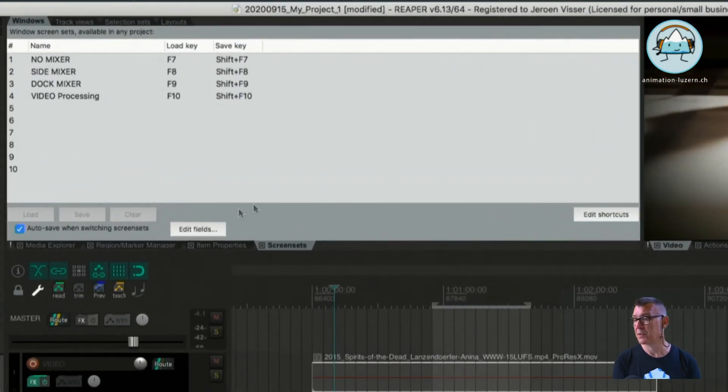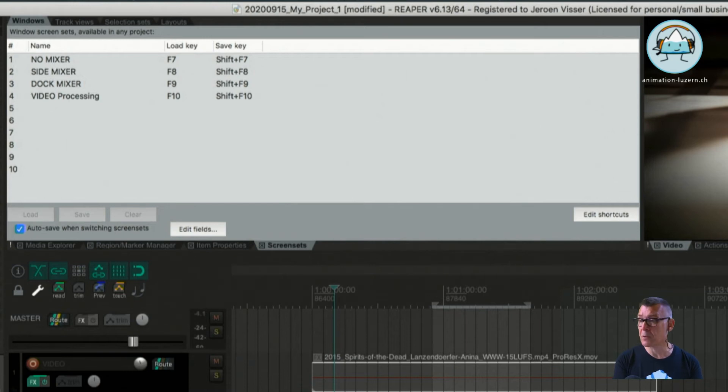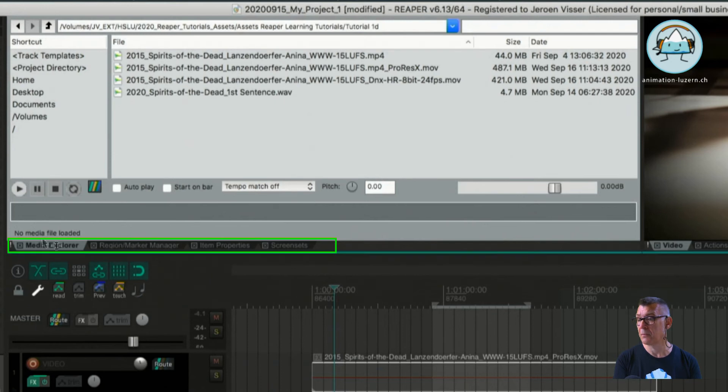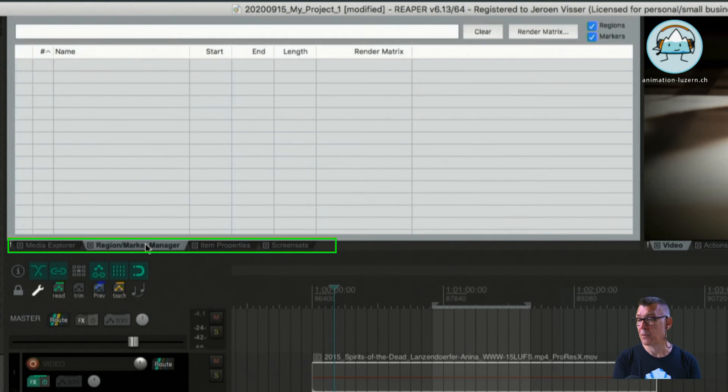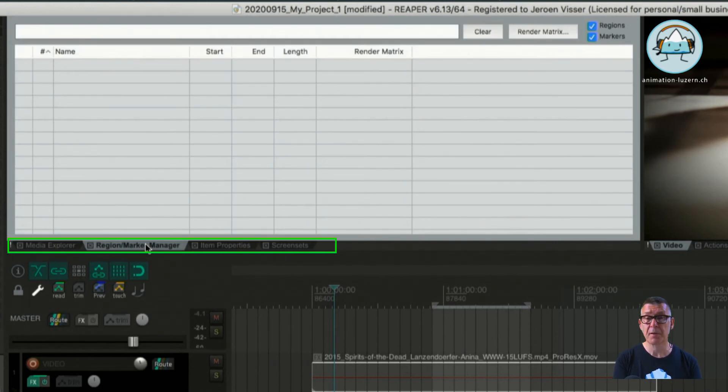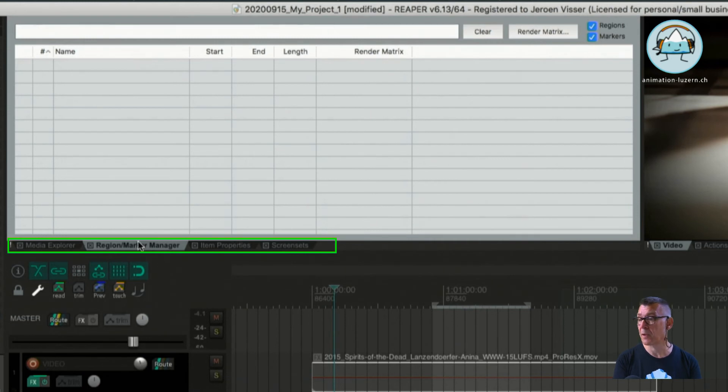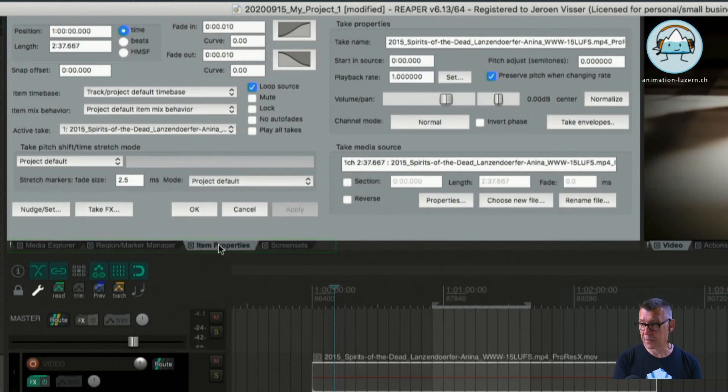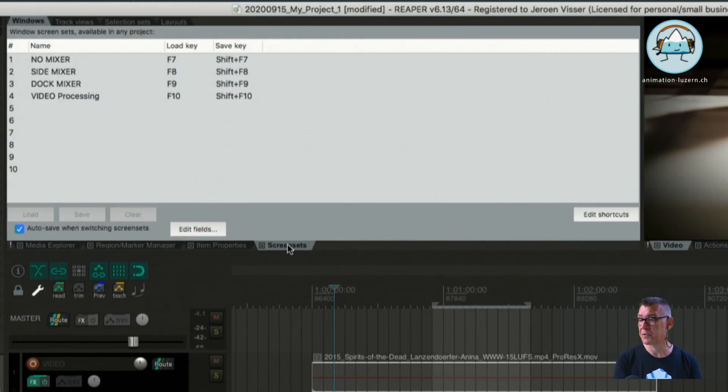As you can see here this part where the screen sets can be chosen, this is part of the window which is tabbed. So there are tabs below here. We tap on the first tab we get back to the media explorer. We have a region and a marker manager. Those windows we are going to talk about later. We can get to the item properties very quickly and the fourth is the screen set window.